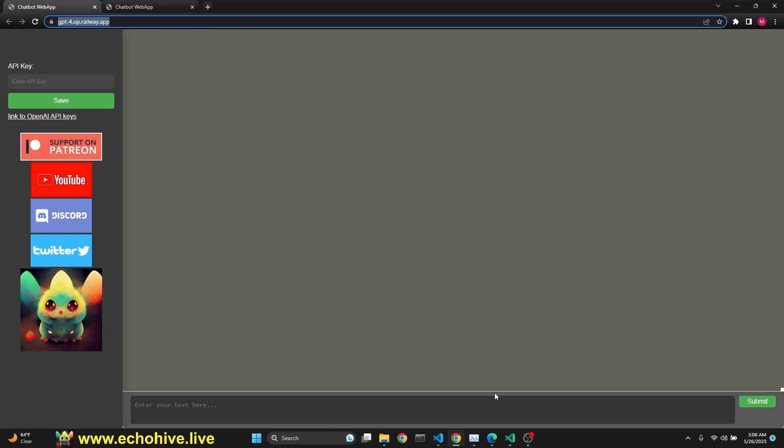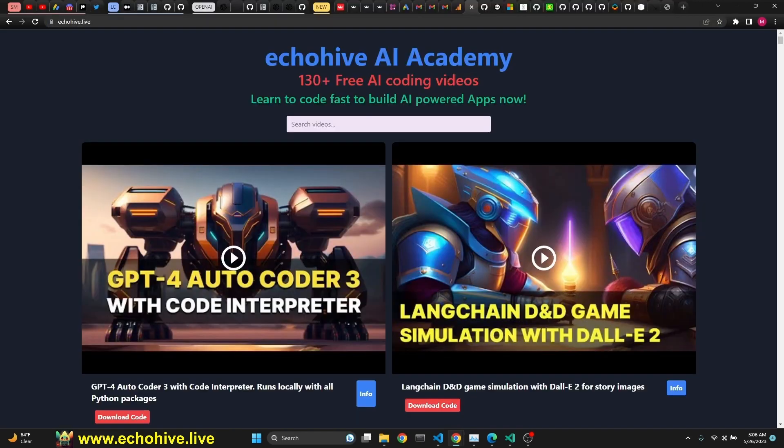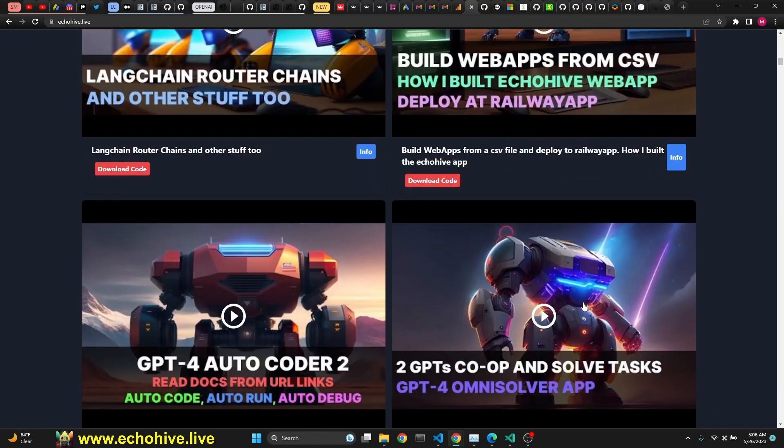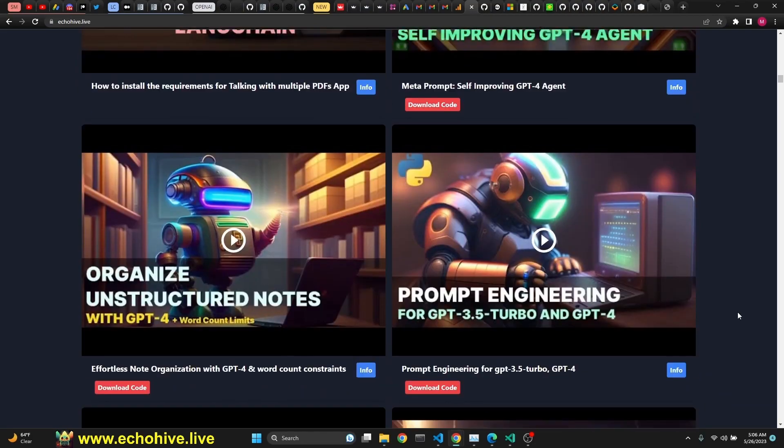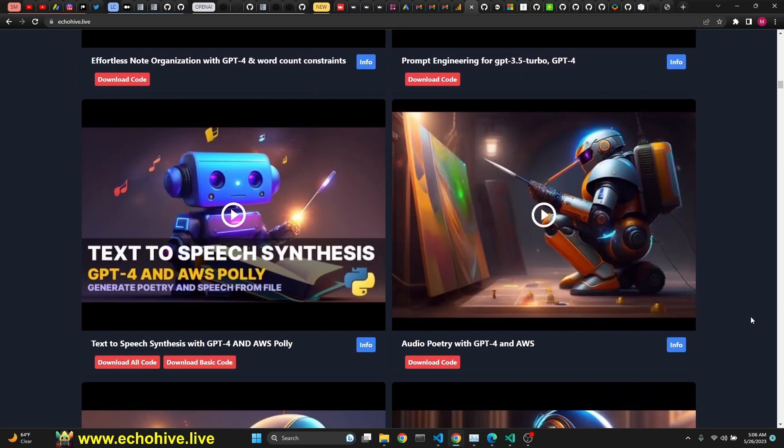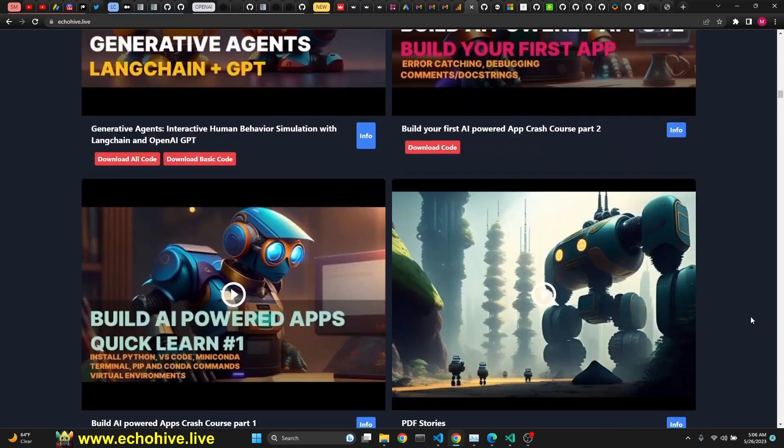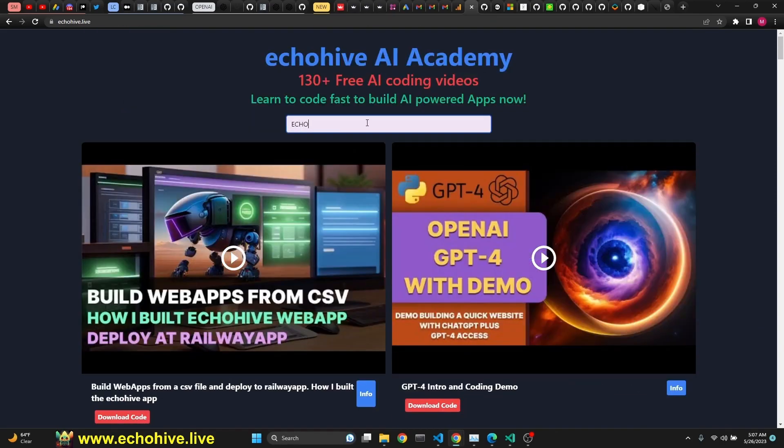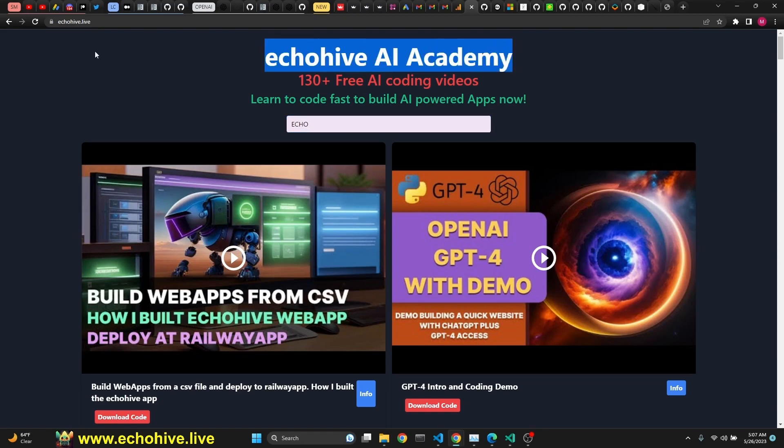Anyway, this is it. Please check out the Echohive AI Academy. If you like my content, you can find additional content here. I actually made a video on how I built this website as well. Build web apps from CSV, how I built Echohive web app, deploy it railway app. But this was to build this particular website. You can access this website at Echohive.live. If you did enjoy the video, please give it a thumbs up. If you like my content, please consider subscribing, and I'll see you in the next one.